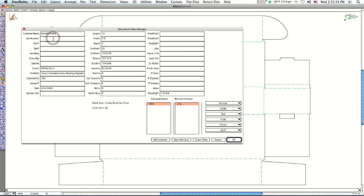I'm going to put a job number in here, die number, and an ident.